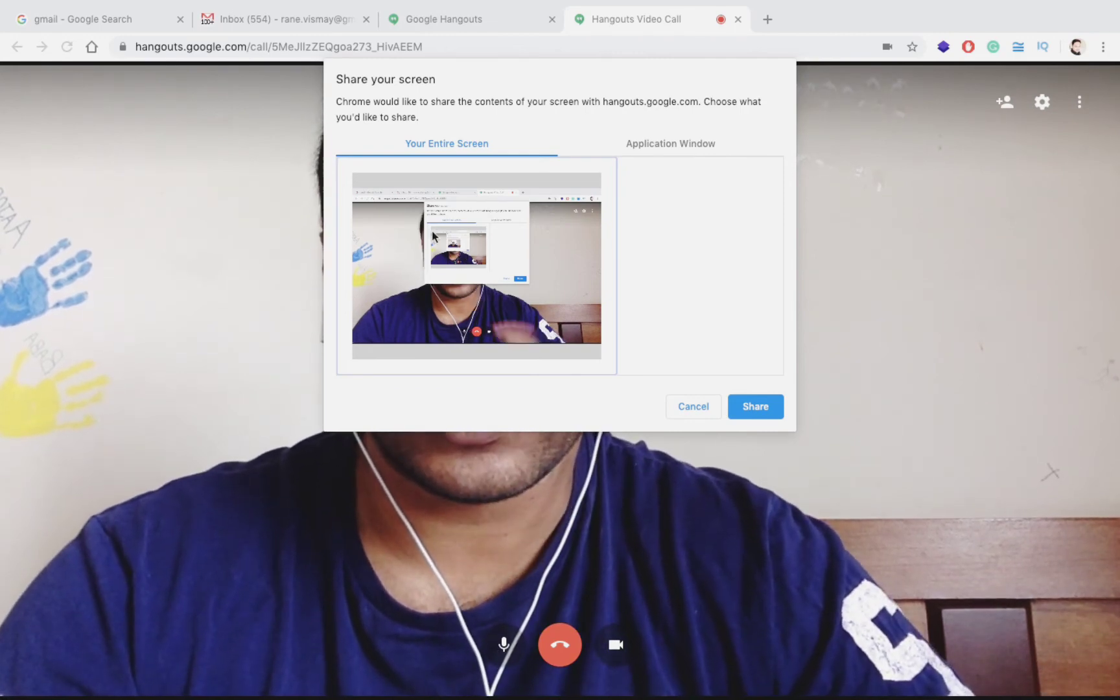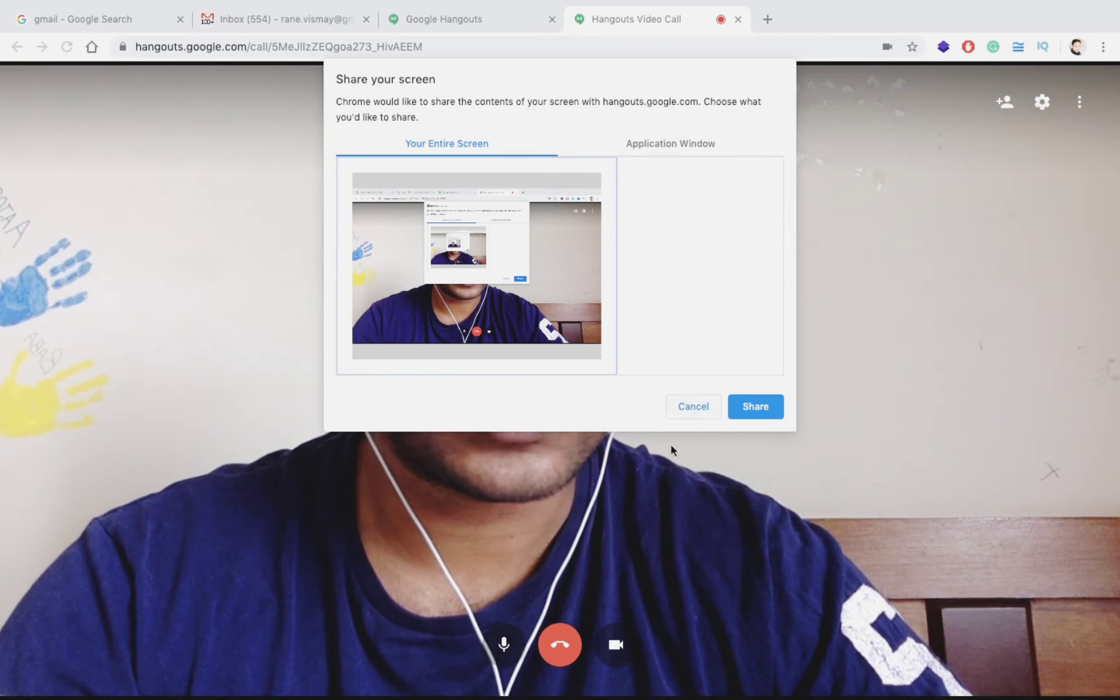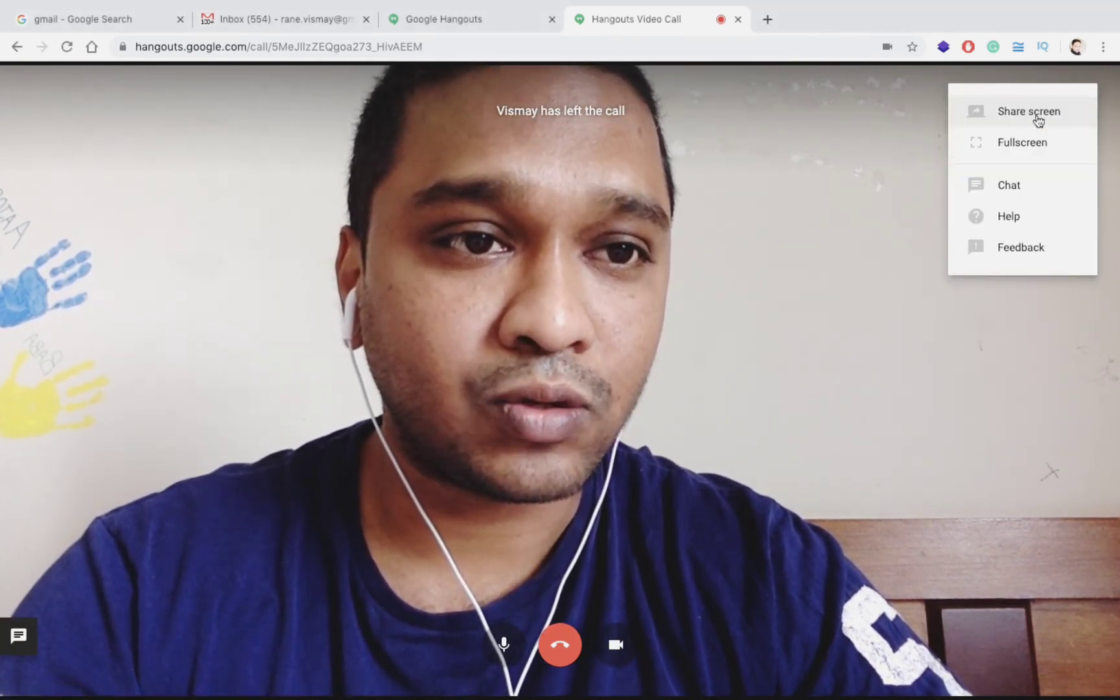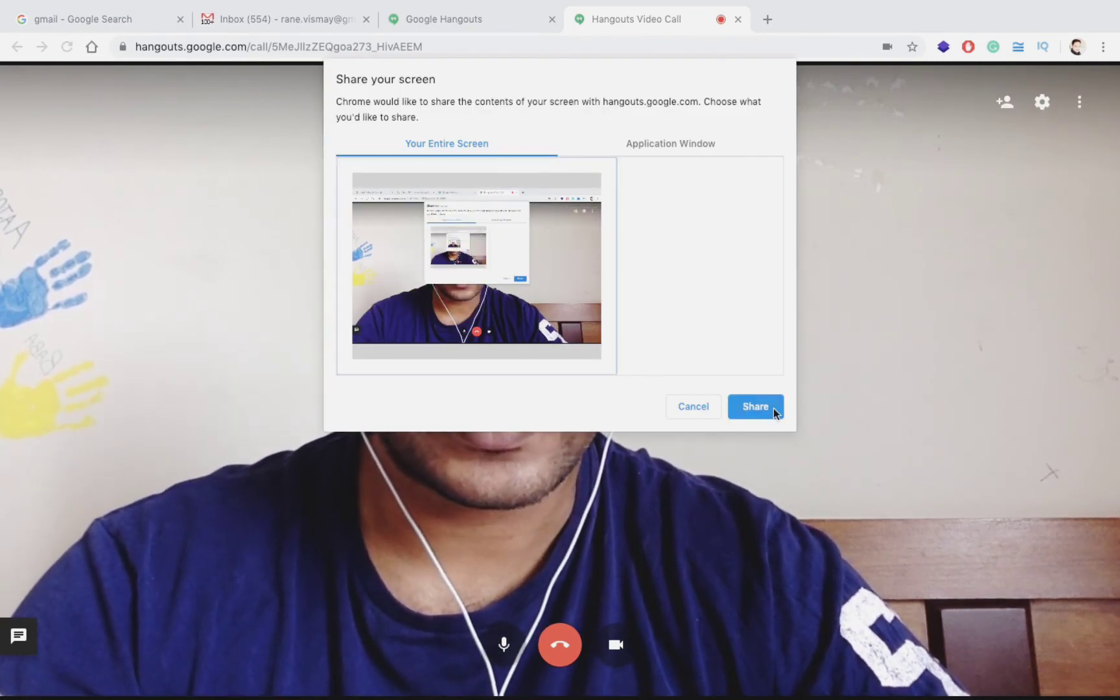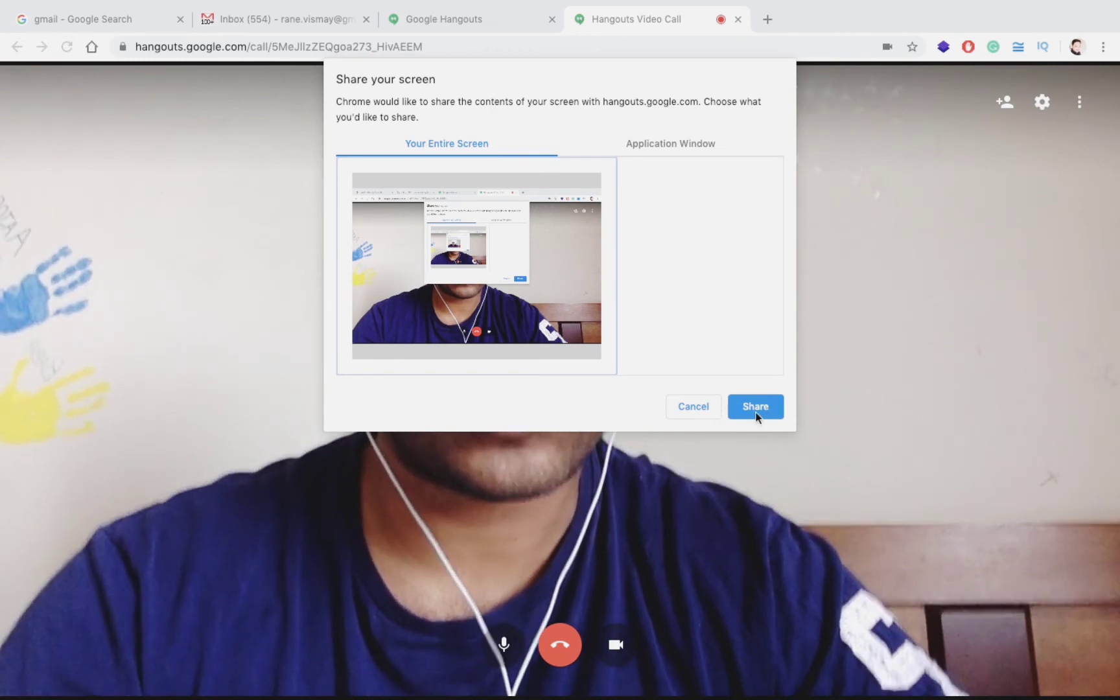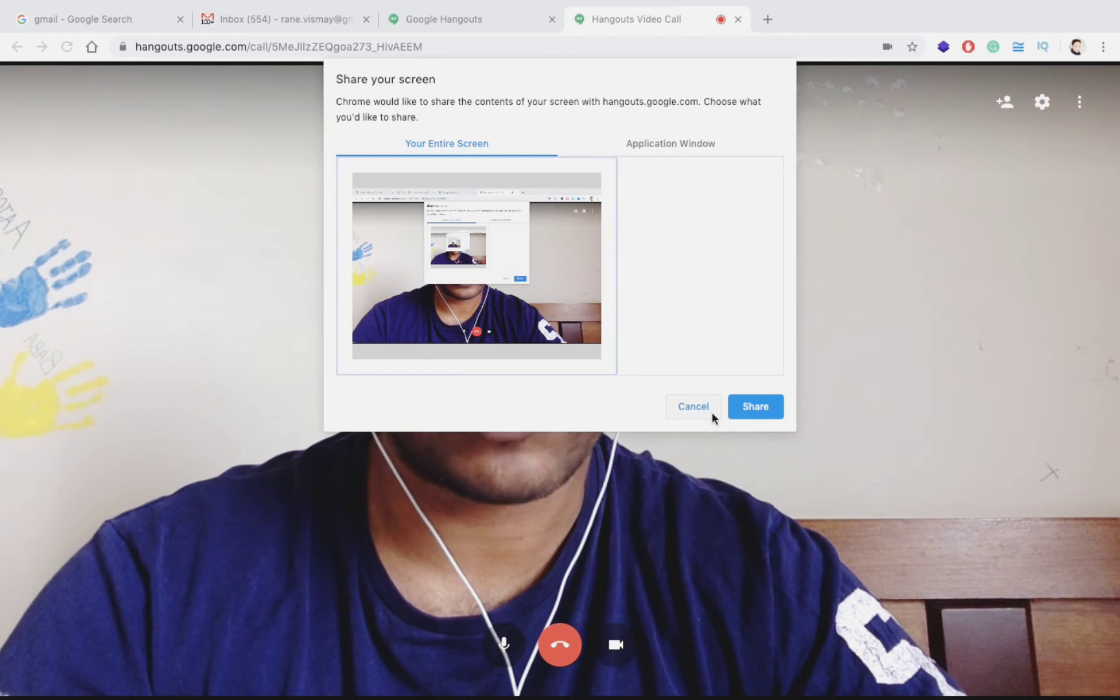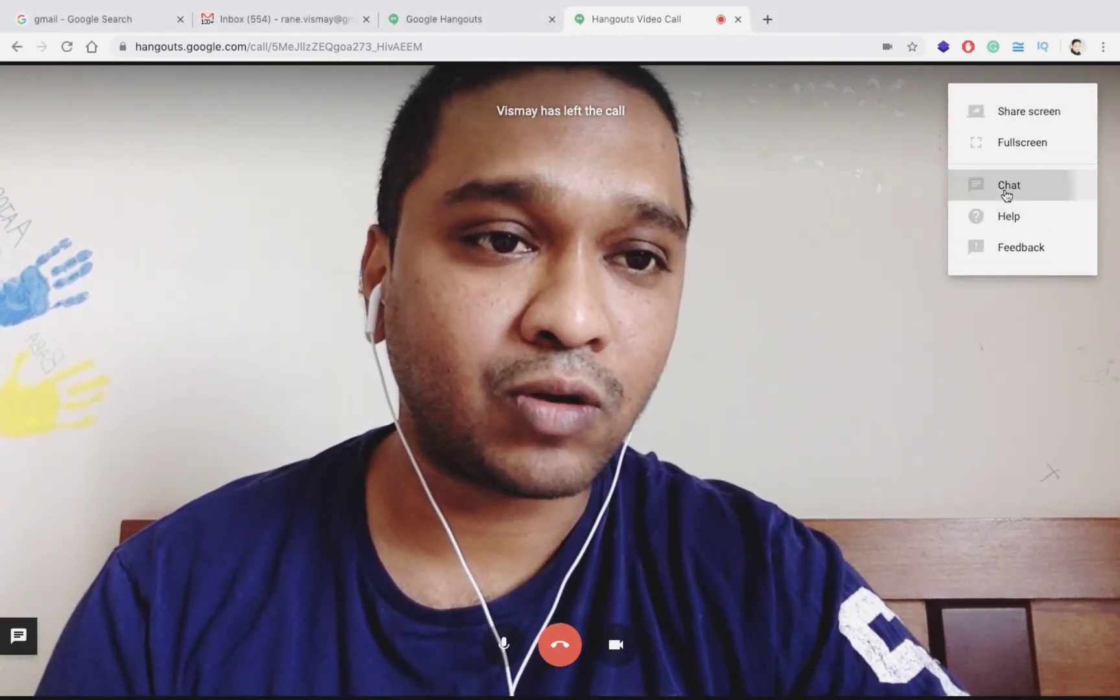For sharing a screen you have to go to these three little dots. I'll show you once again, three little dots on the right hand side. Go to Share Screen. Click on this first and then share. I'm not going to do it now. Once you say share, all your laptop screen would be shared on this video call.